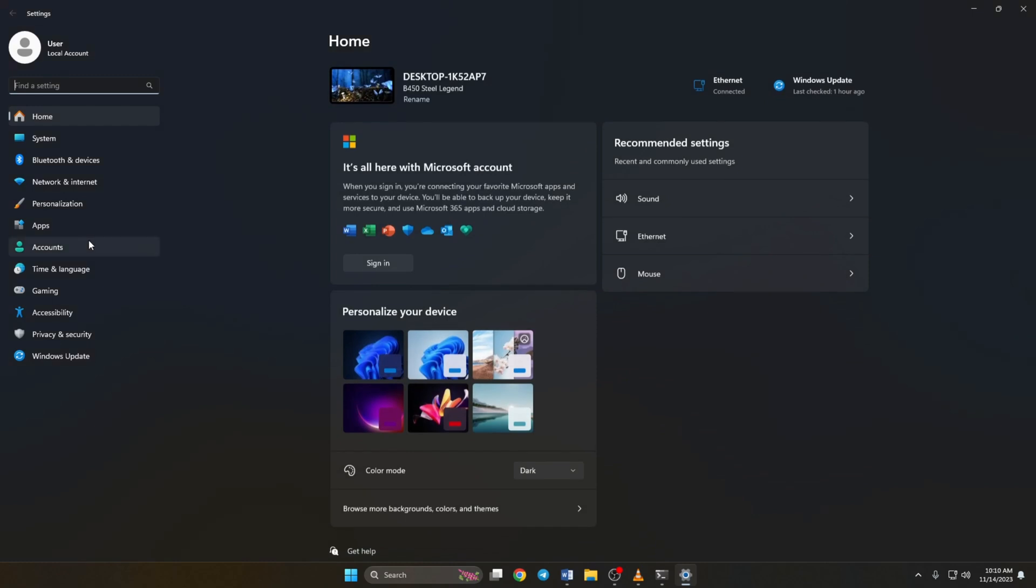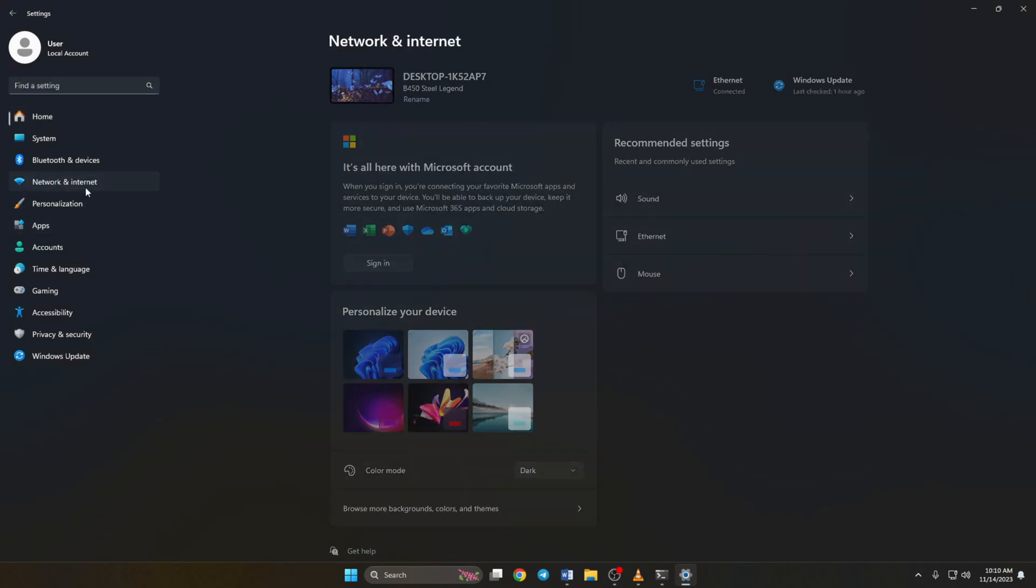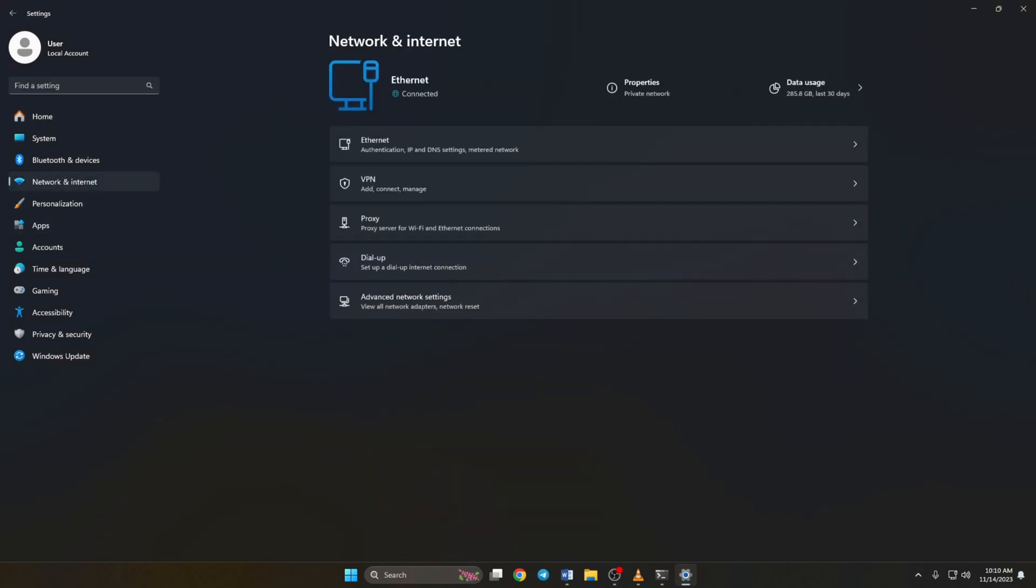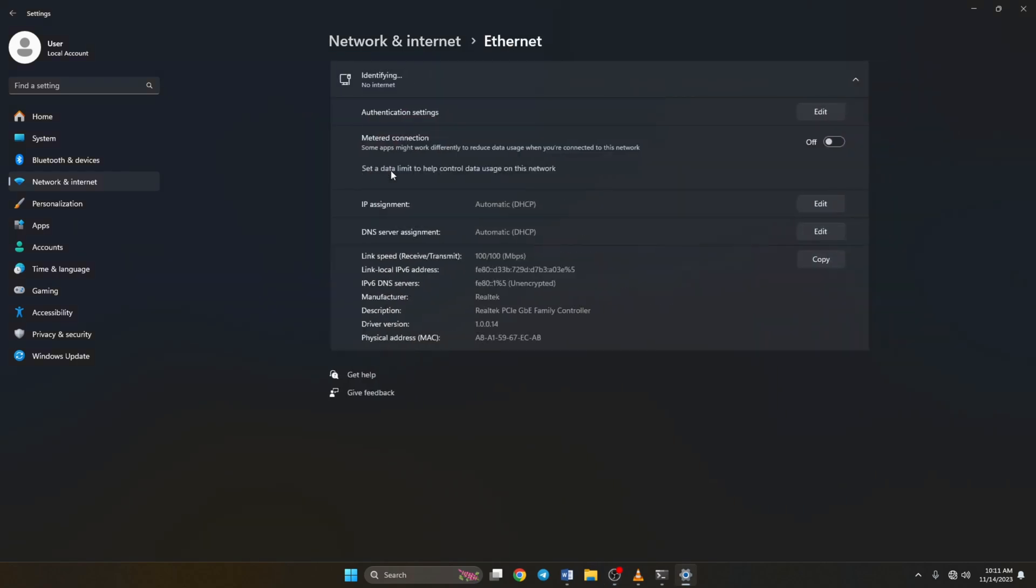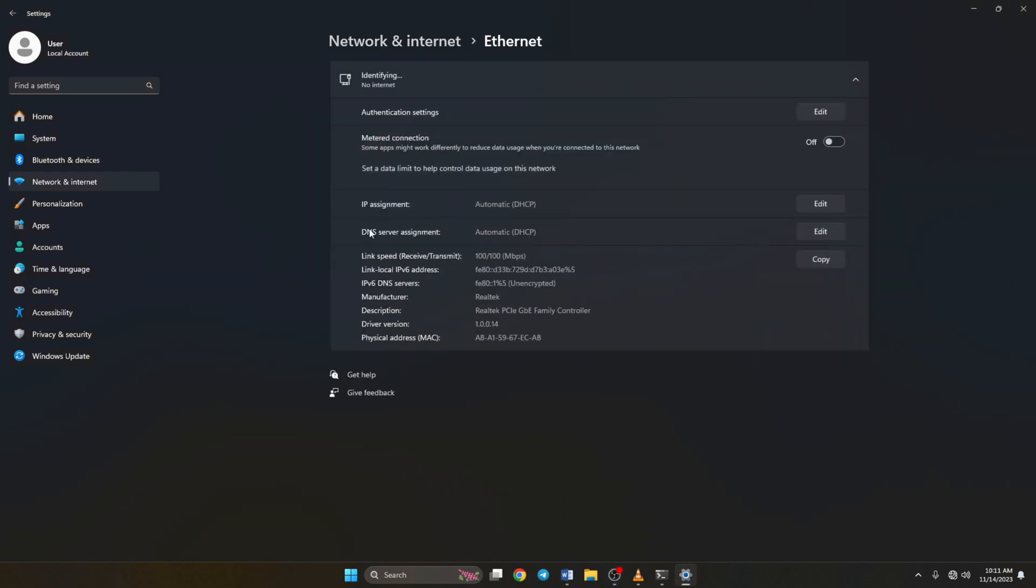Then click on ethernet. Now scroll down a little and click on the edit button next to the DNS server assignment.